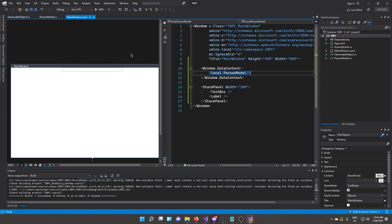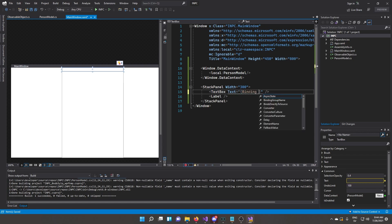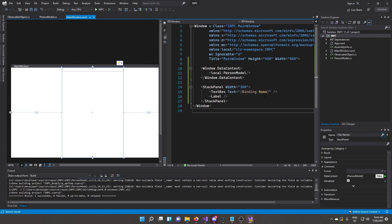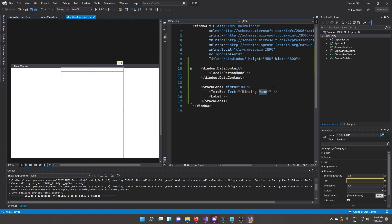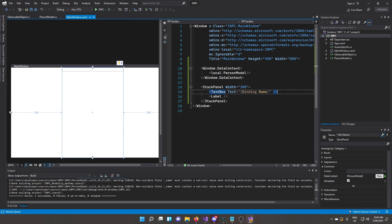Head back to MainWindow.xaml. On the TextBox's Text property, we'll add a binding: Text="{Binding Name}". The binding works because we set the DataContext to PersonModel which has that Name property. Let's now test the binding behavior.